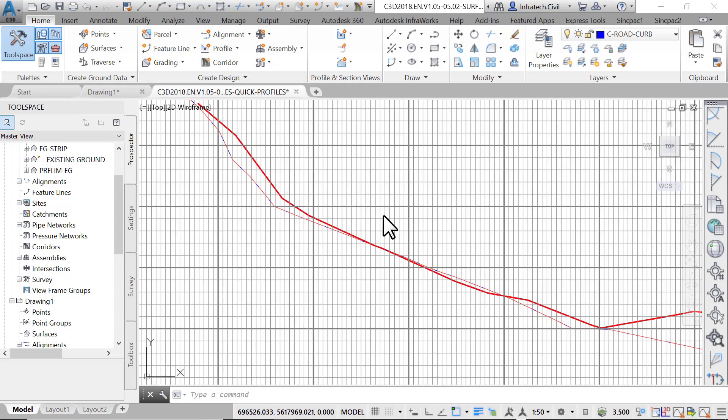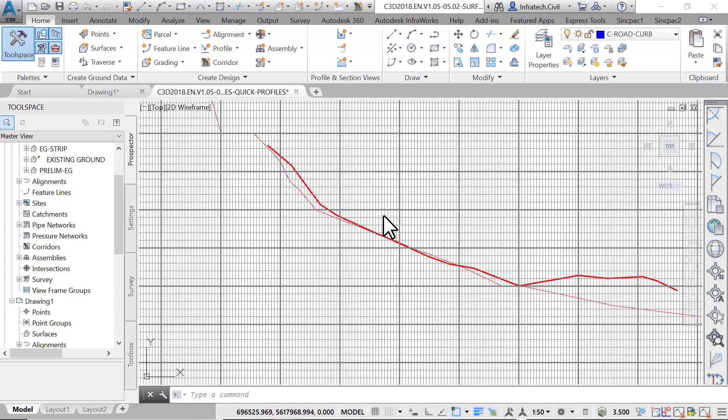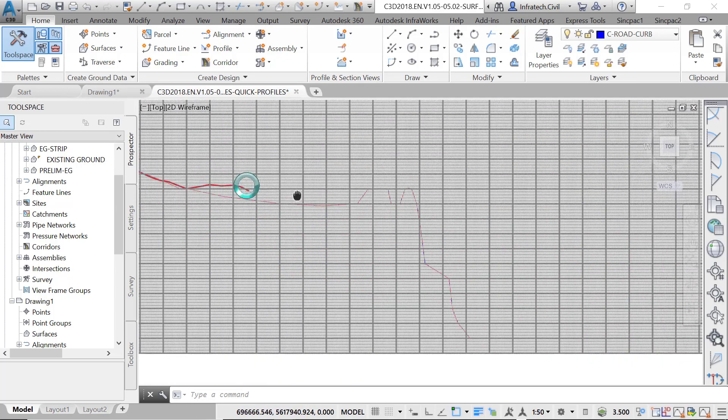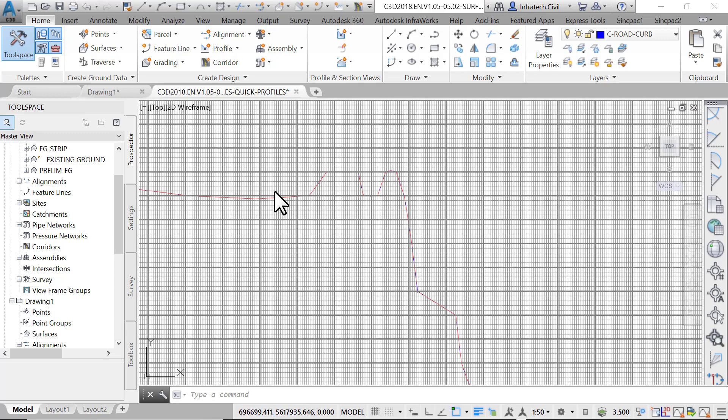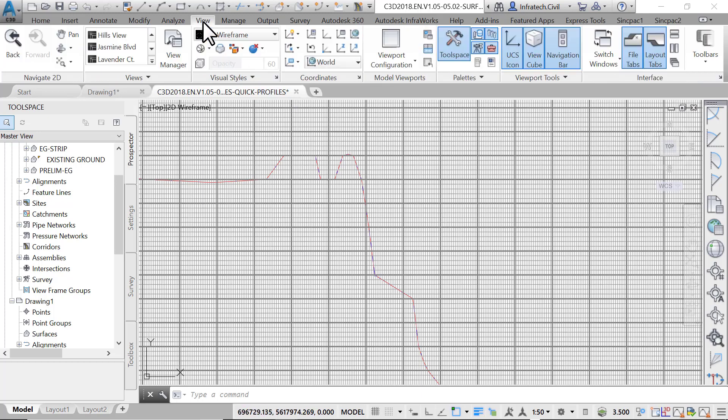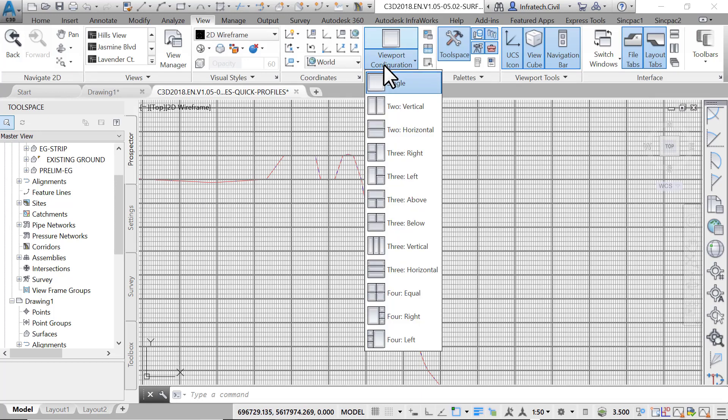Furthermore, you can observe the profiles in two horizontal view windows, then interactively analyze different areas of the site. First, split the drawing area into two horizontal views. To do that, click on the view tab, then in the view configuration drop-down menu select two horizontal views.